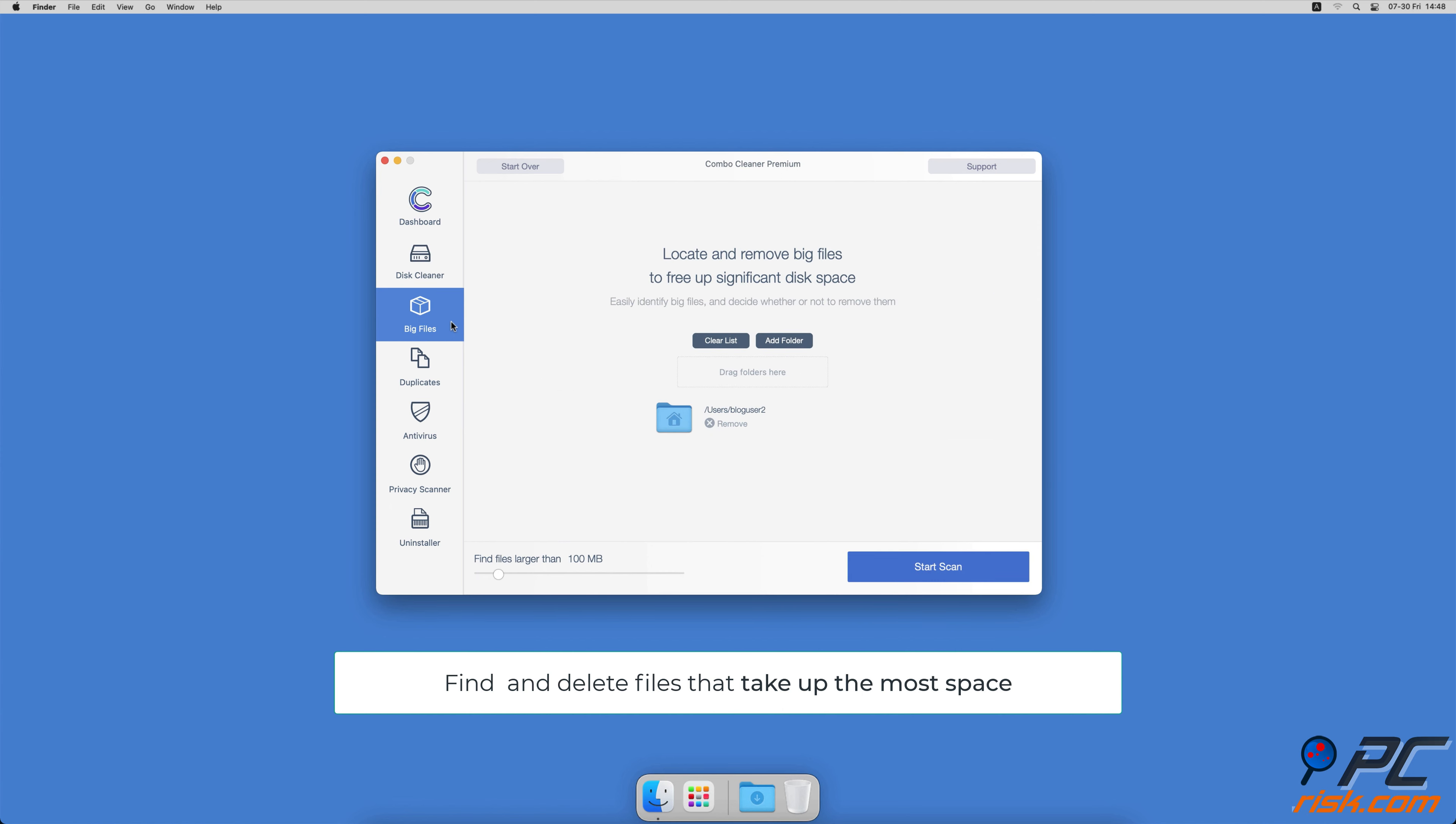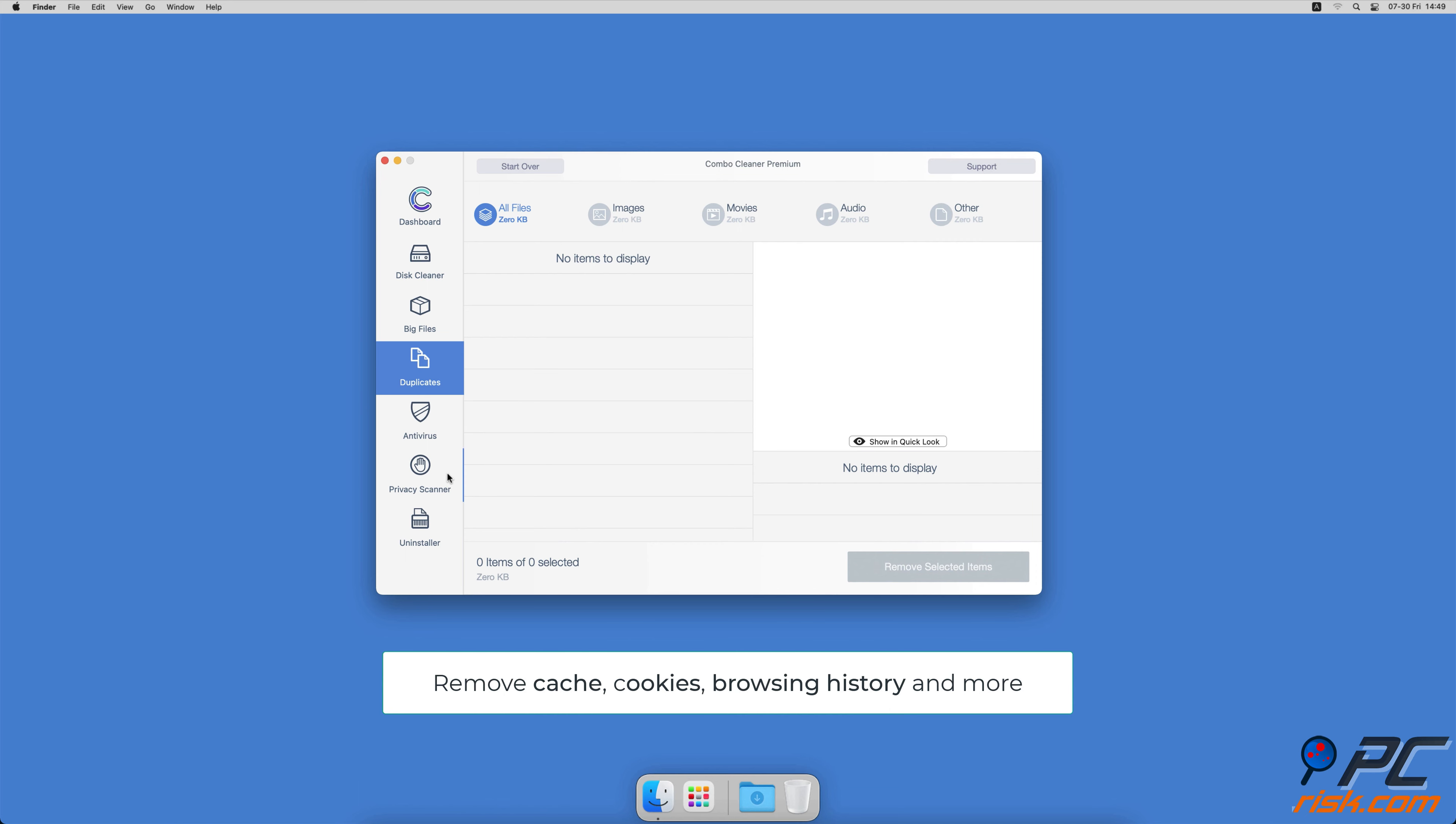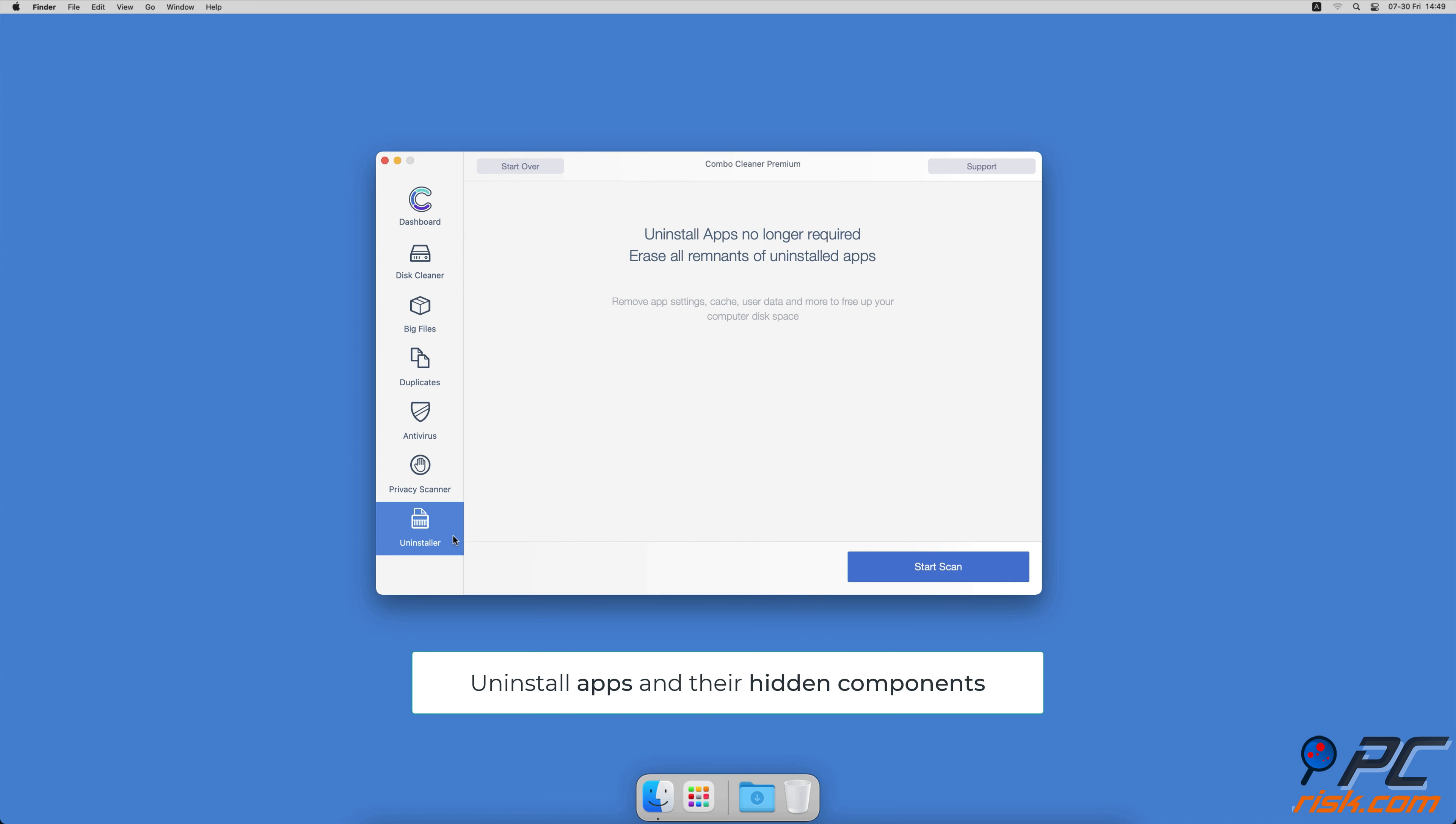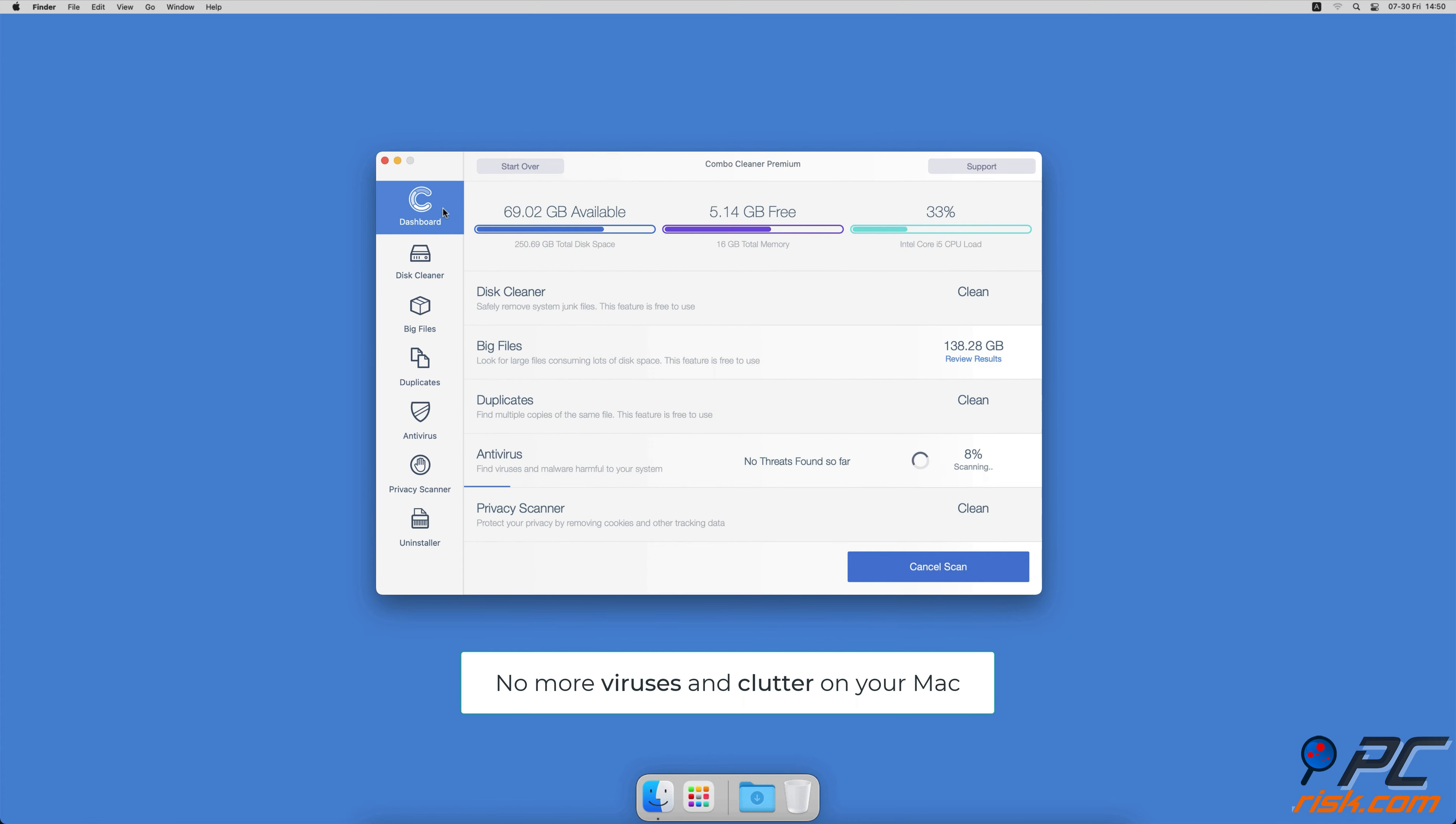A Big Files Finder will help you find files that take up the most space on your Mac. A Duplicate File Finder will easily find all duplicate files on local and external hard drives. A Privacy Scanner will help you remove cookies, cache, browse history, and more. And an App Uninstaller will find all hidden app components and uninstall them for you.